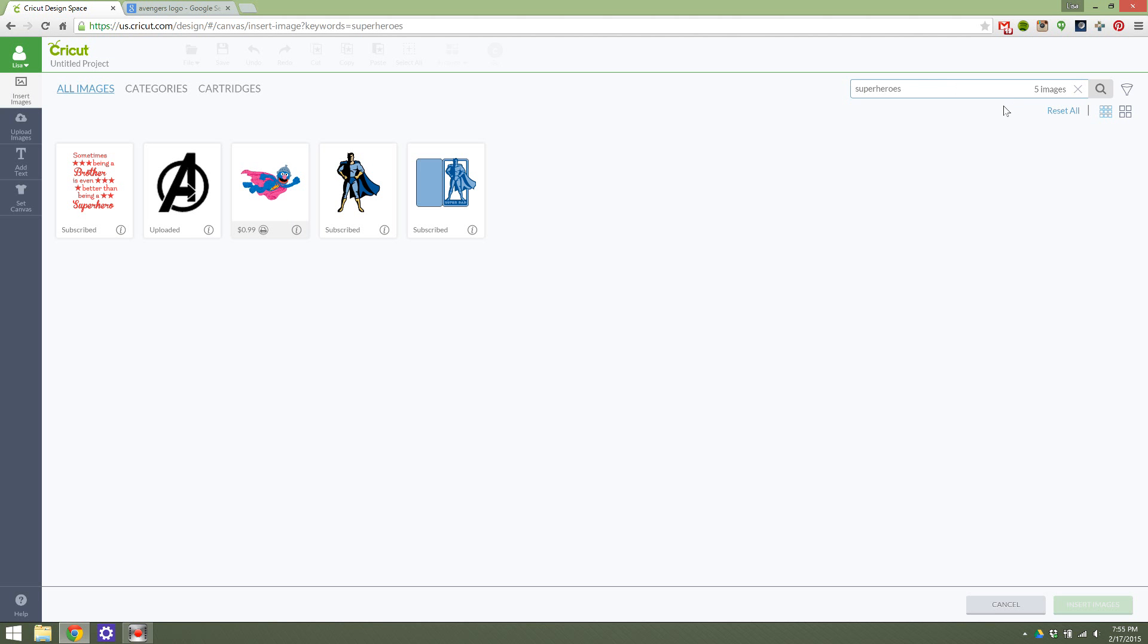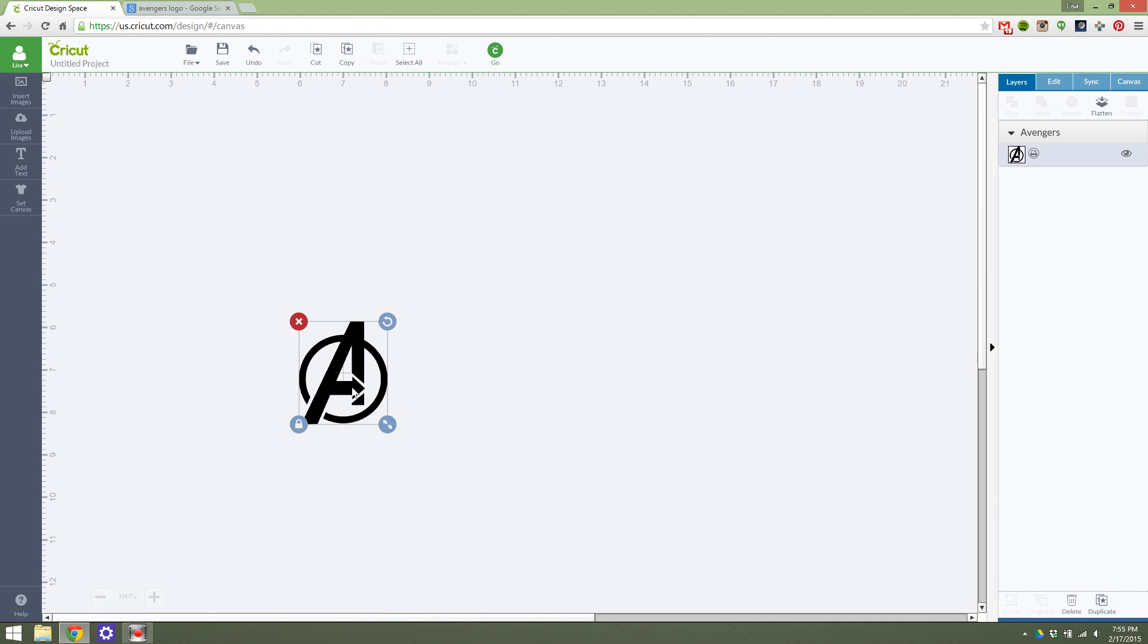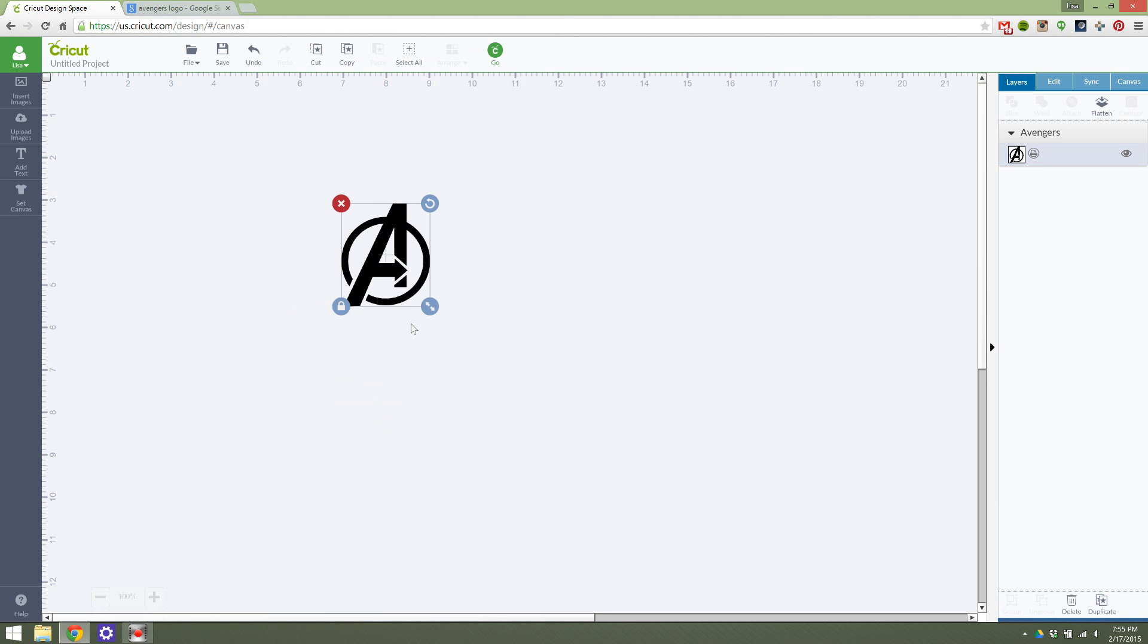So remember, I saved it as superheroes, and so here it is. This shows that I've uploaded this image. There are other superhero ones that I can do. This is uploaded. I can insert the image and I can put it on my project.